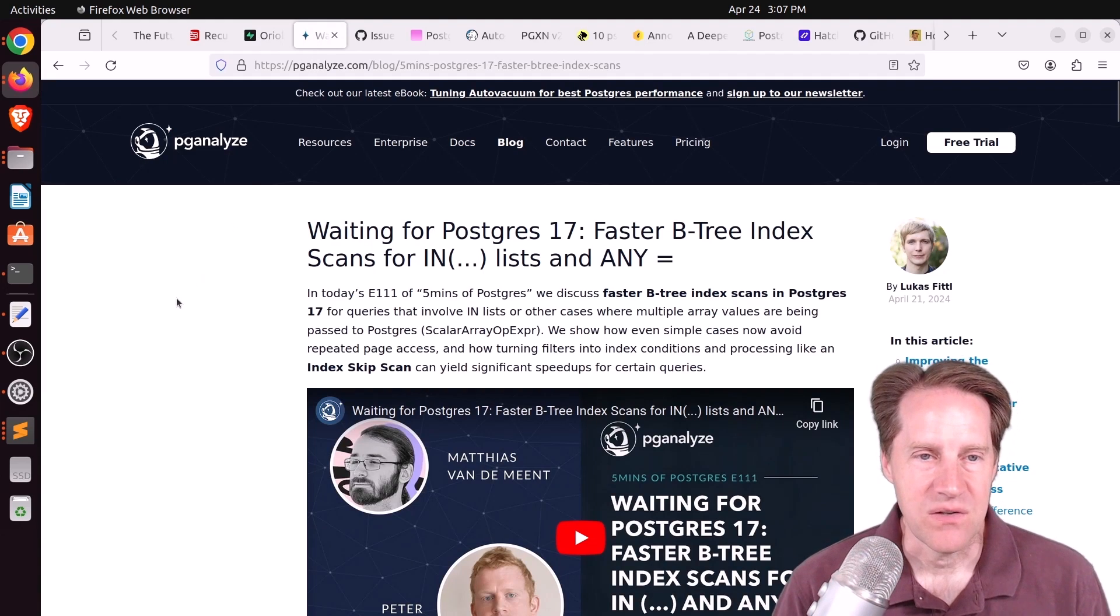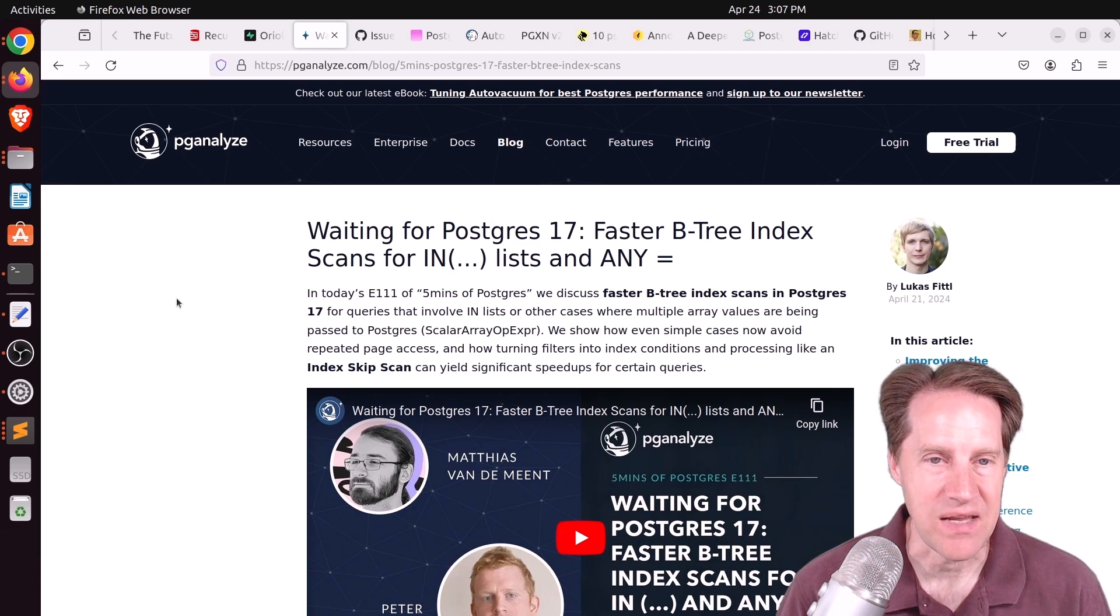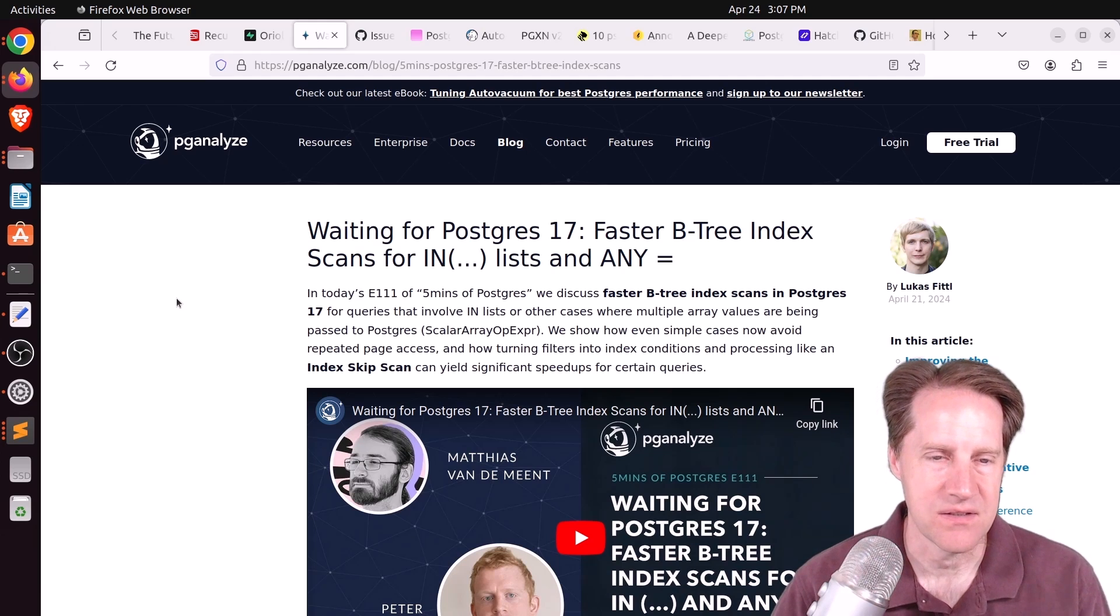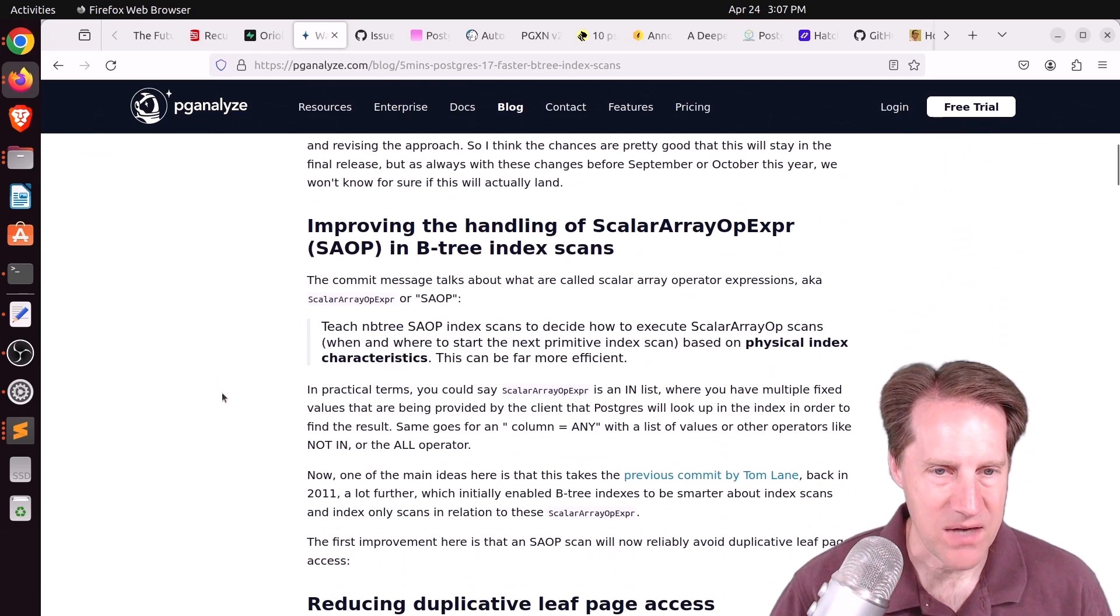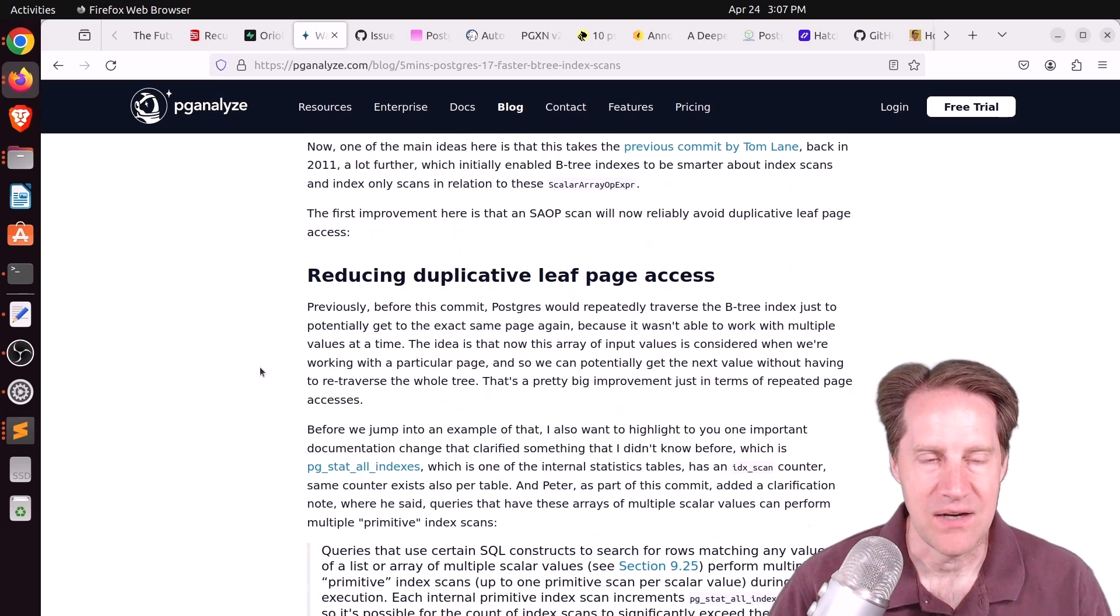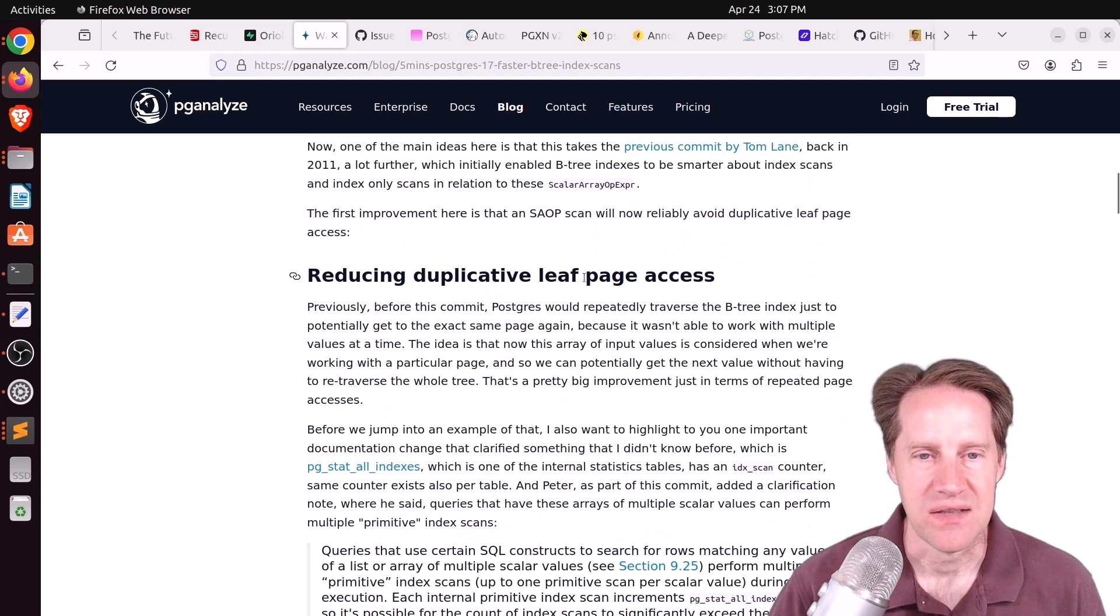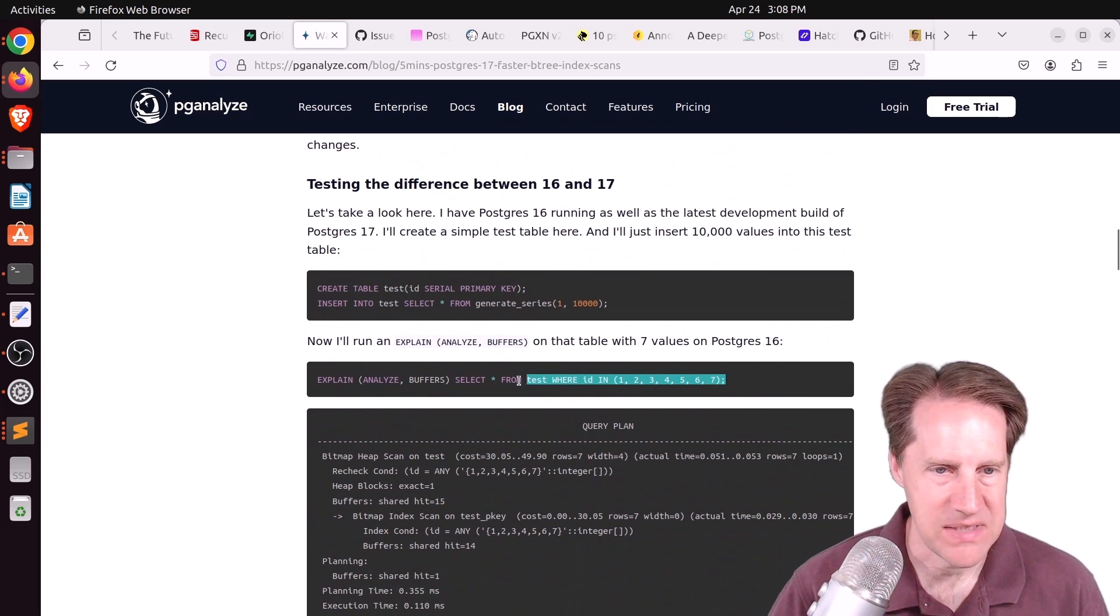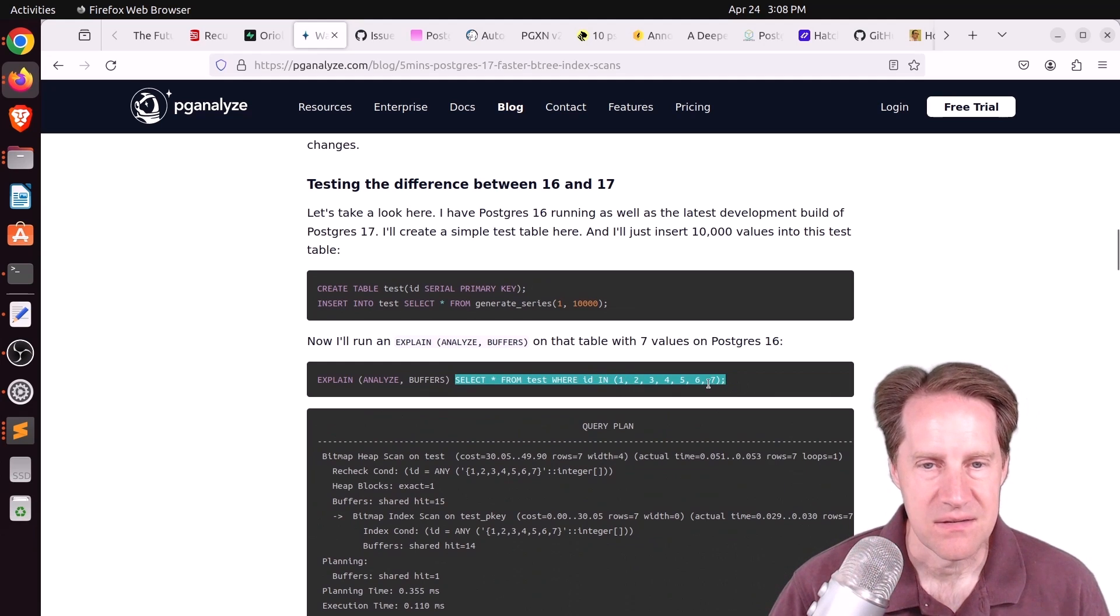Next piece of content, waiting for Postgres 17, faster btree index scans for in lists and any equals, or basically for arrays. This is from pganalyze.com, Lucas's five minutes of Postgres. There was a patch submitted that optimizes in queries or any looking in arrays. Basically, it helps with reducing duplicative leaf page access.